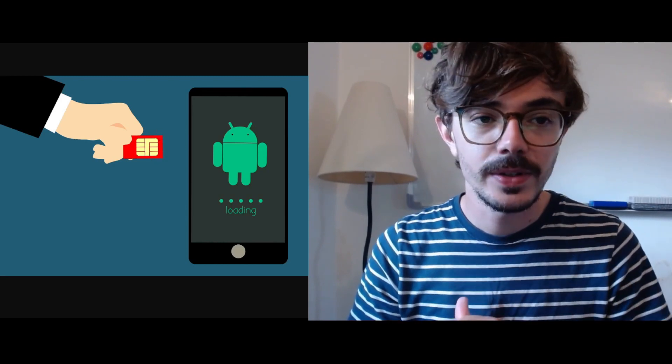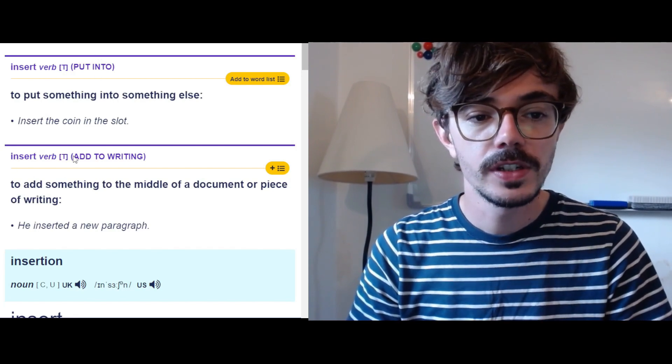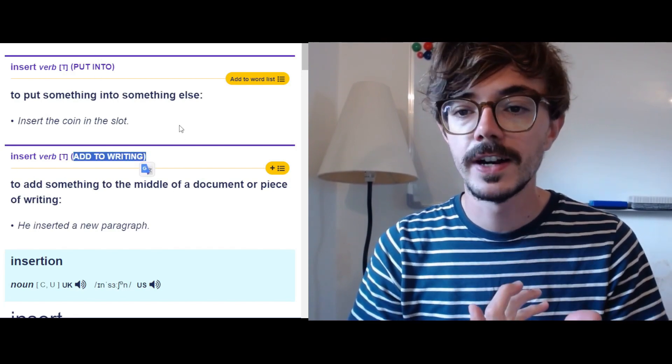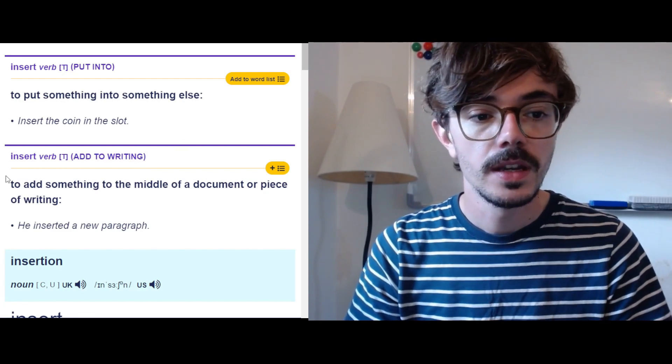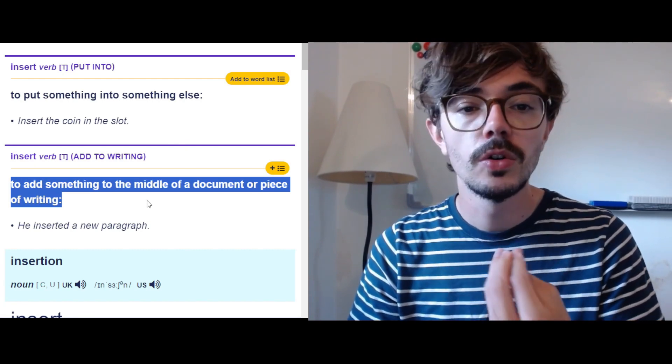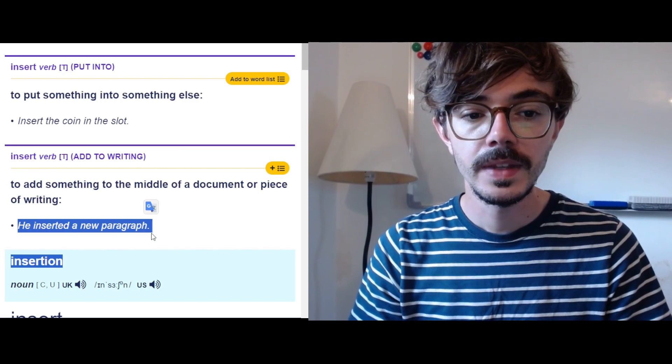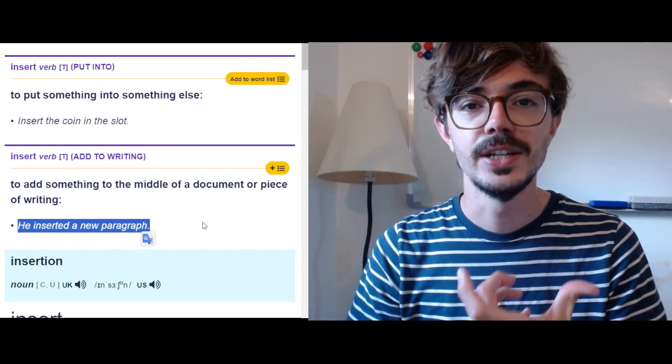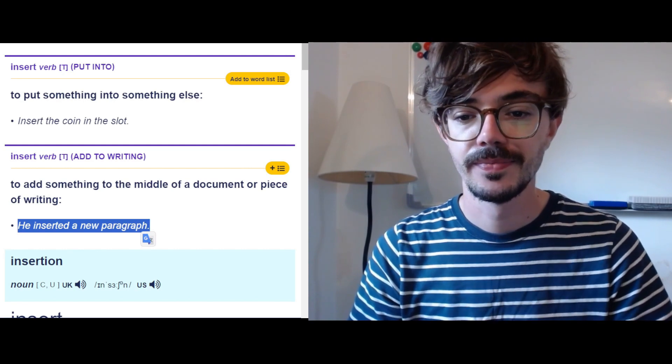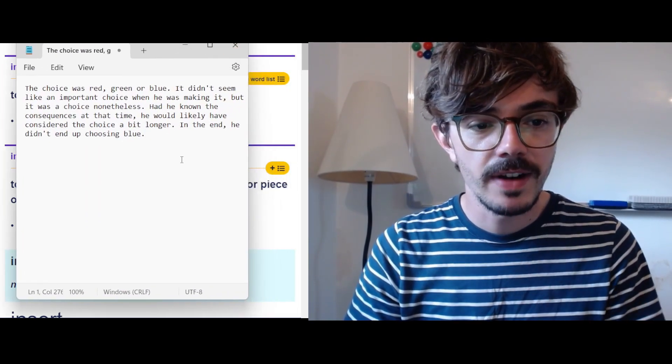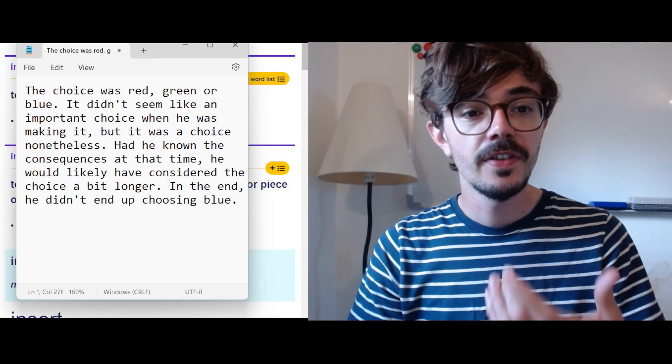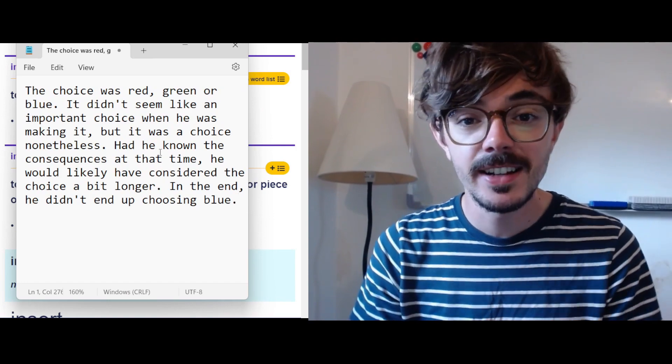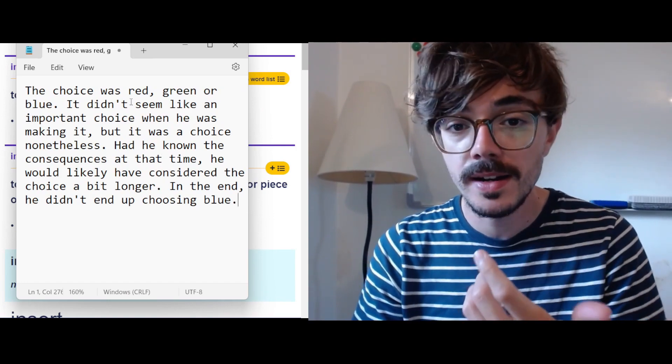One final time, if we look back at the dictionary here, we've got to add to writing. So it's often used in this context too. To add something to the middle of a document or piece of writing. He inserted a new paragraph. Okay, so here I have a random paragraph. Now, if I want to add to this paragraph, I might insert a new paragraph or I might insert a new word.